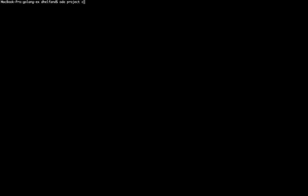So to start what I'm going to do is create a project on my OpenShift cluster. And I can do it with this command. So I will call it go project. So now we have a project that we are working with.